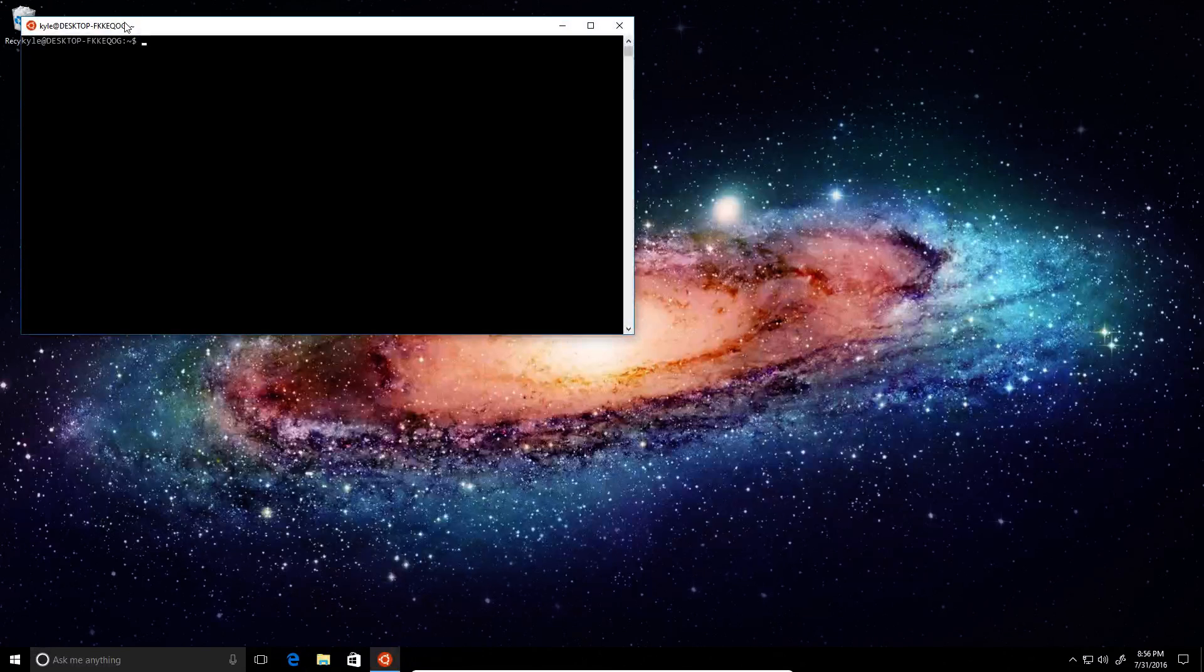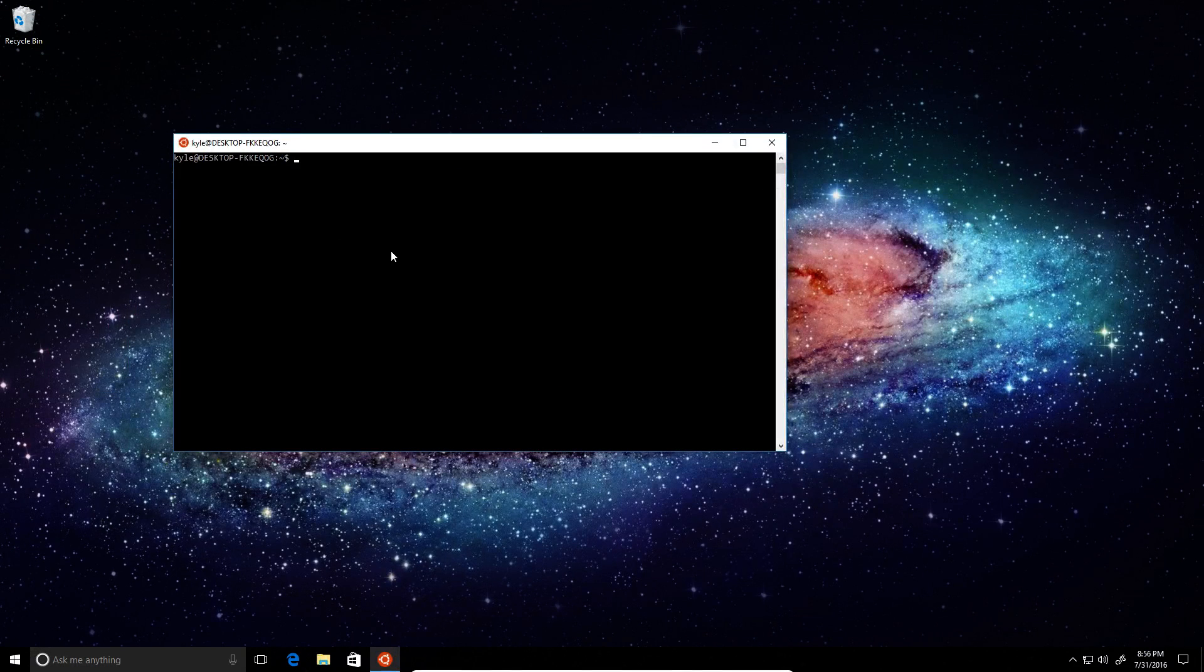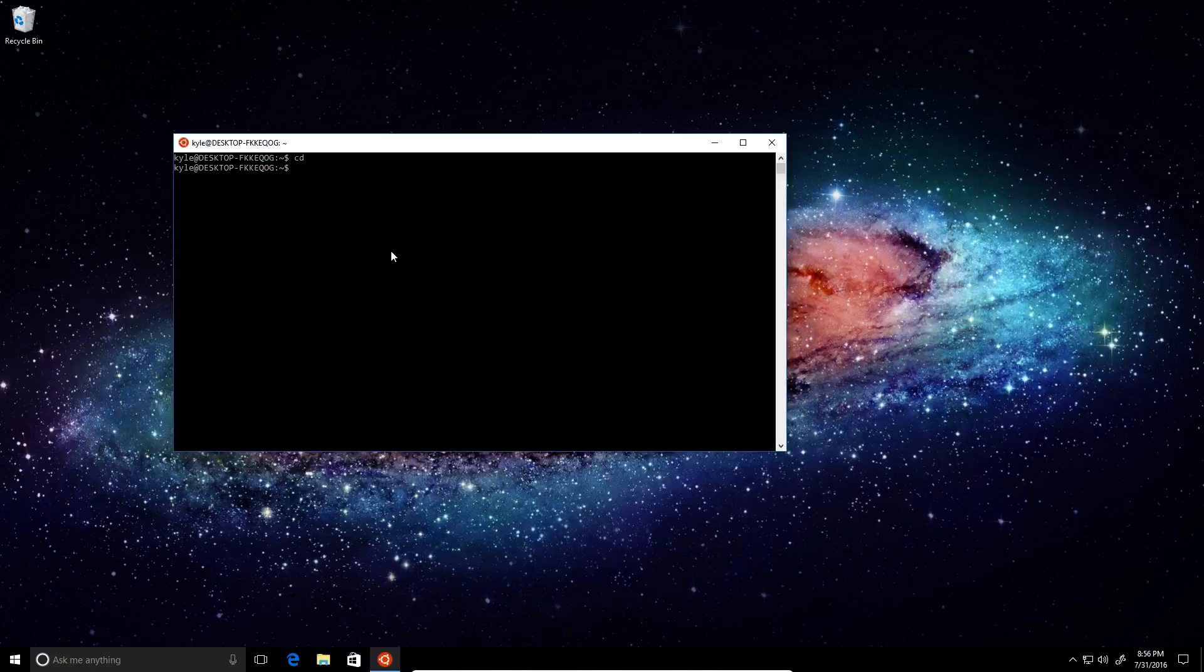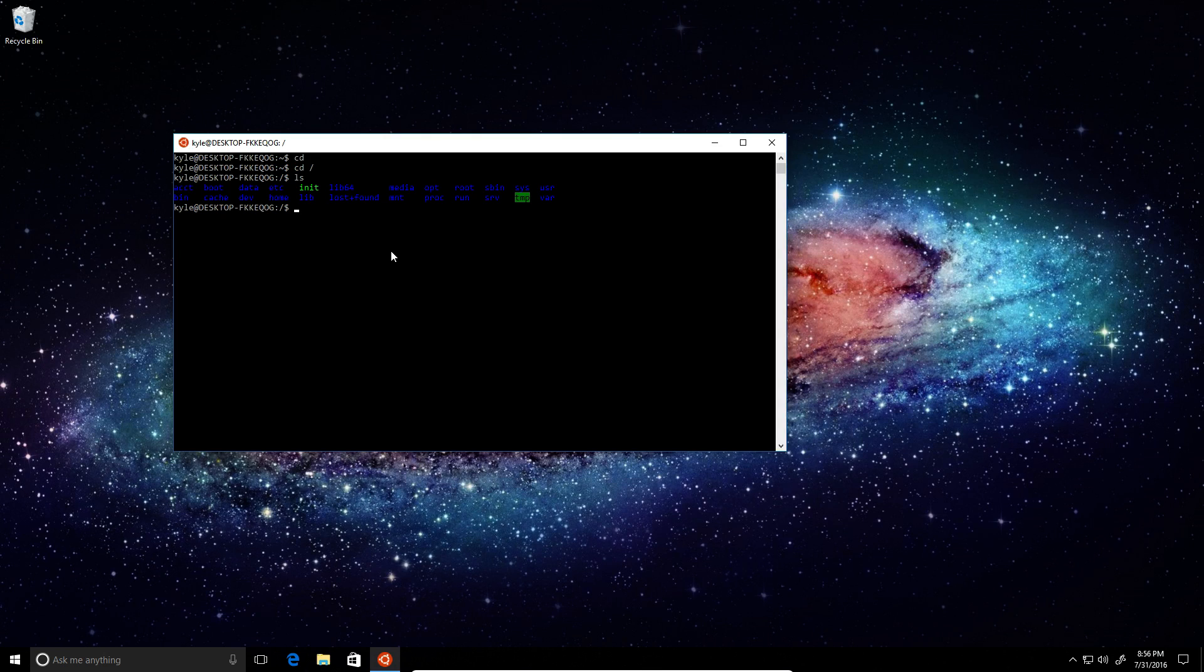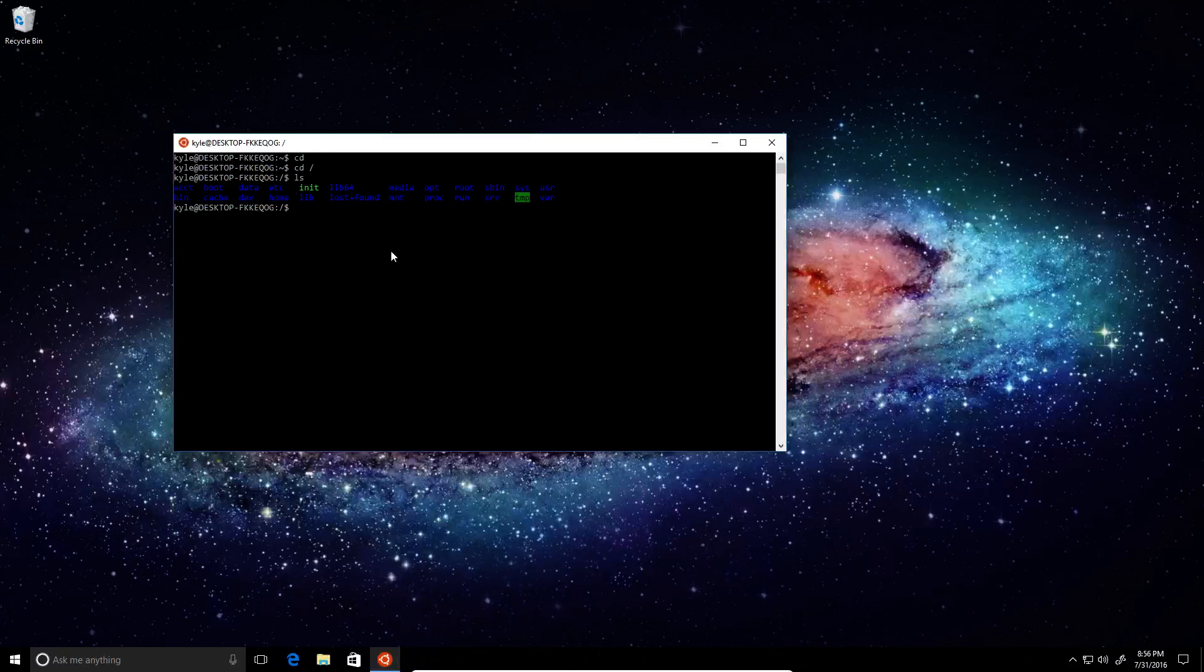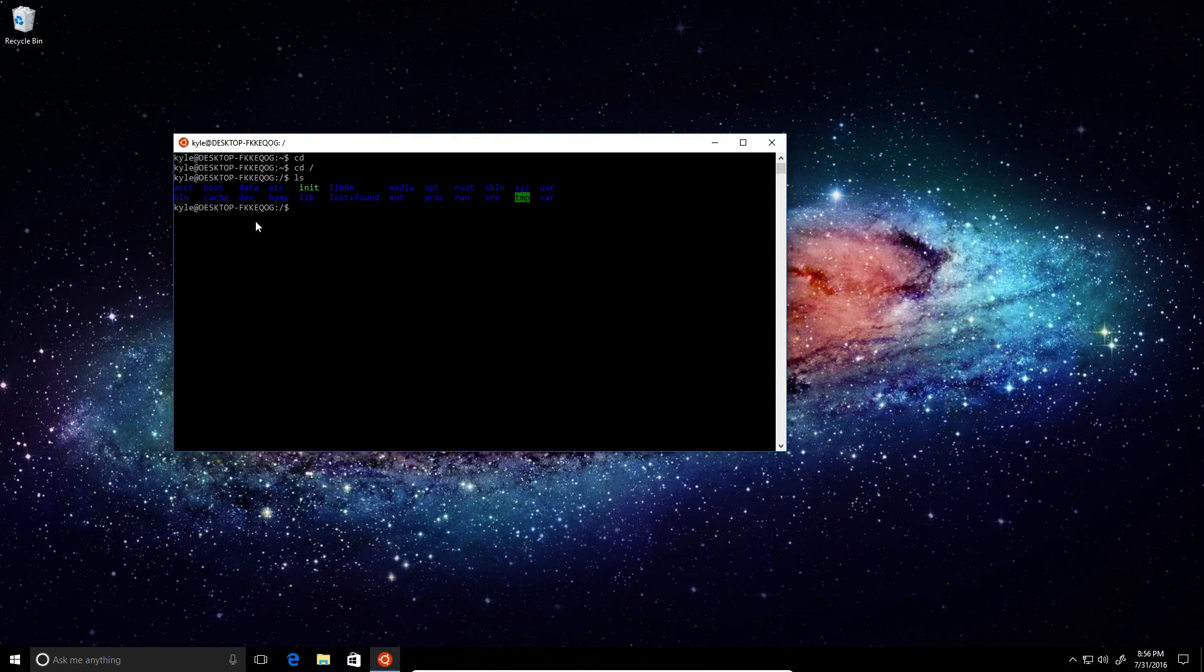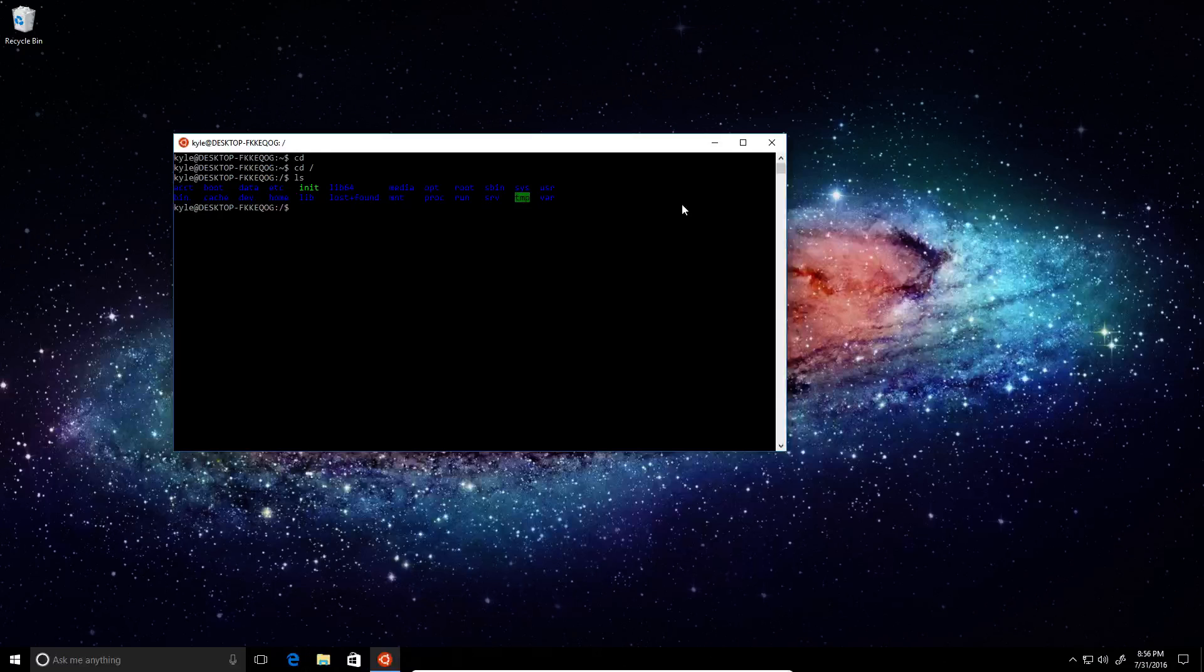Yes. So right now we should be in our home directory, so let's just try going to the root directory. So here we've got basically full Linux because this is a whole entire Ubuntu subsystem on Linux.